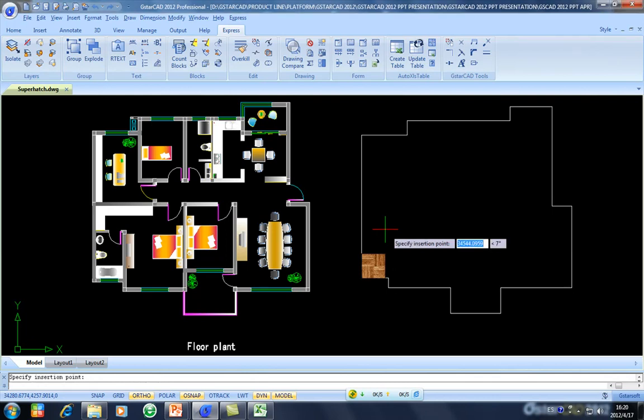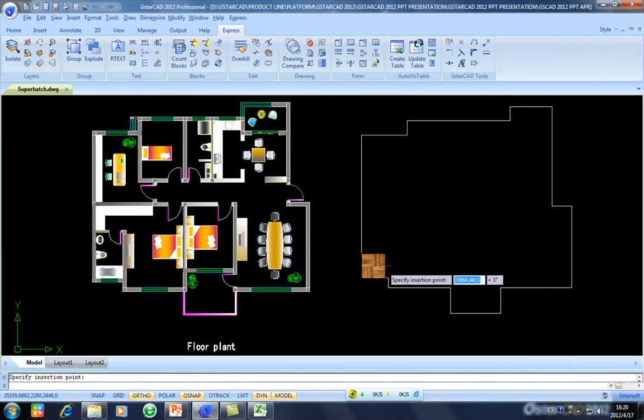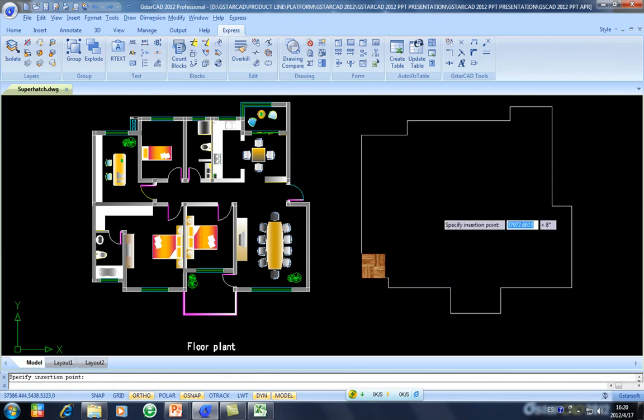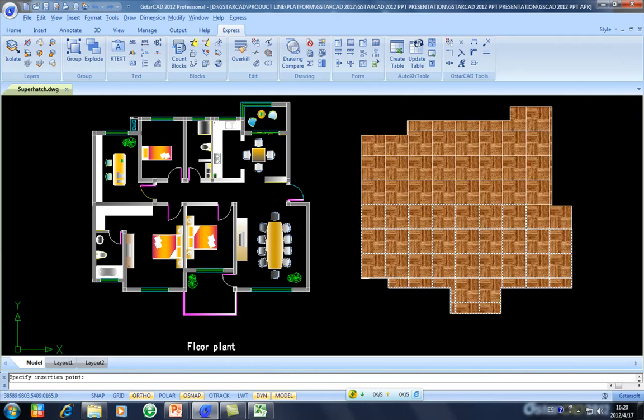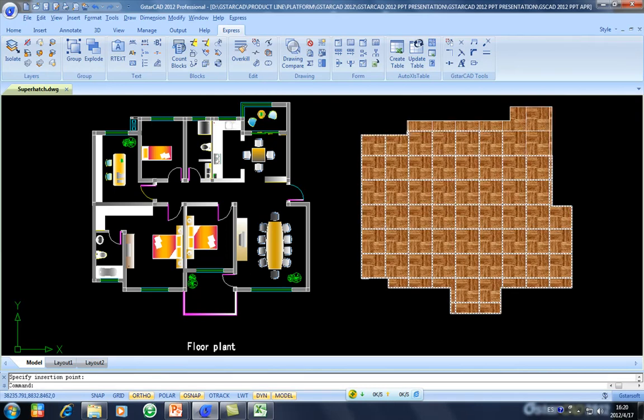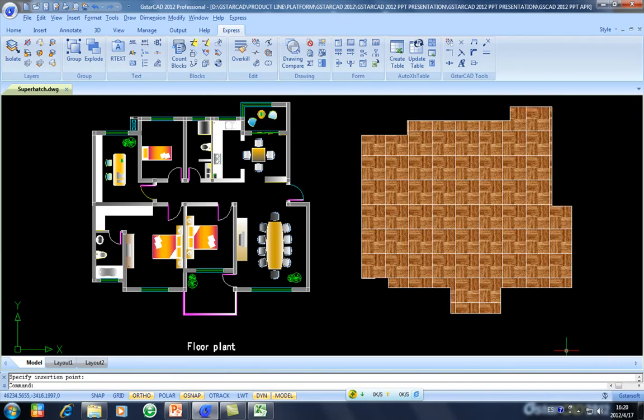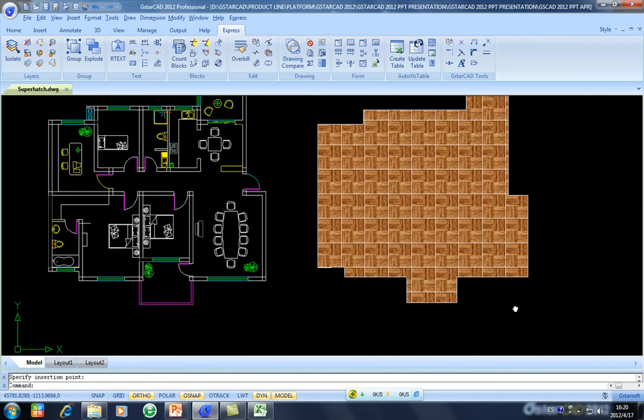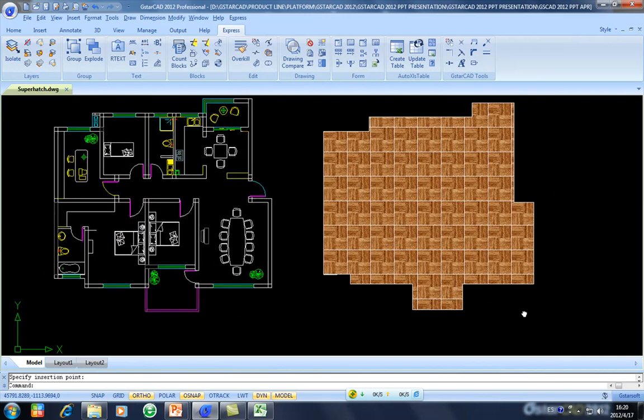And then I specify the insertion point where I want to put this picture, in this area. So what I want to get is all of this pattern. So I am hatching this area with this picture right now.